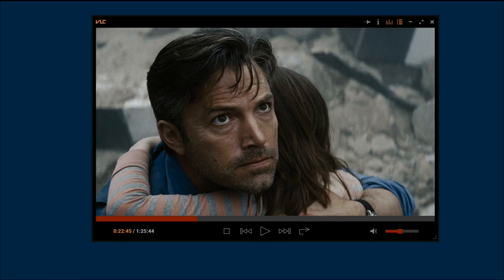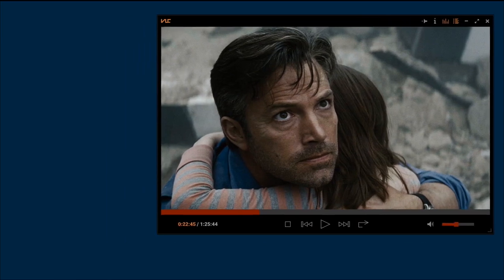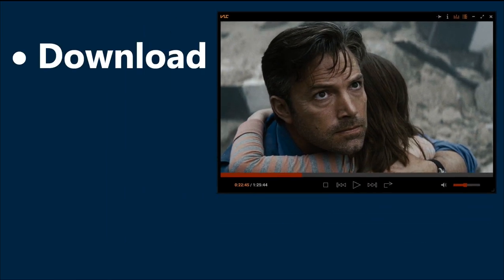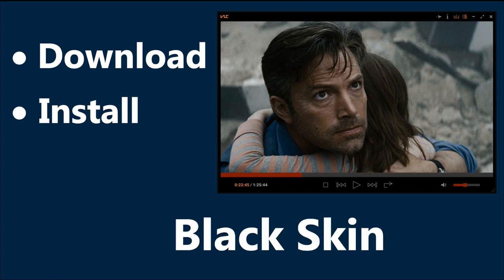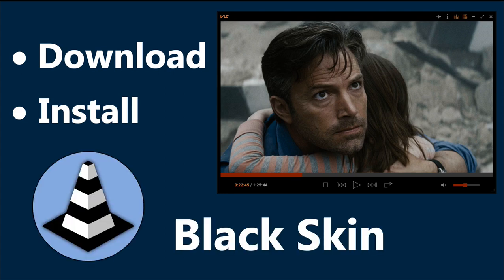In this video, I will show you how to download and install my new black skin for VLC Media Player on Windows PCs. So let's begin.